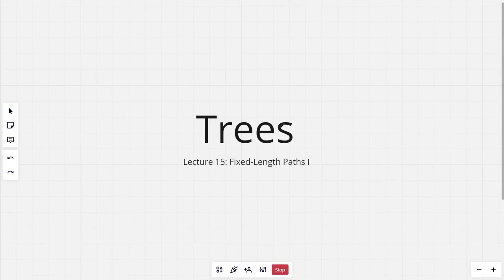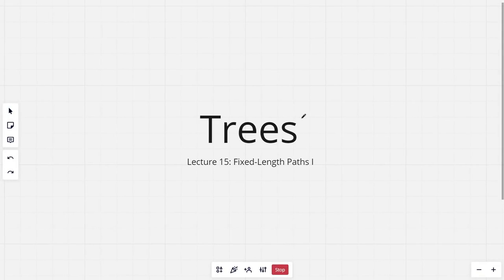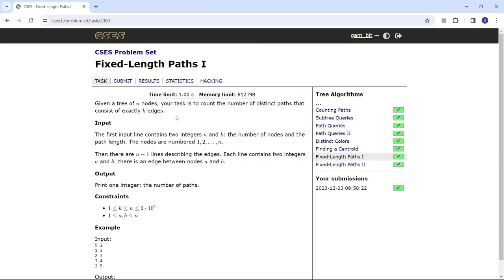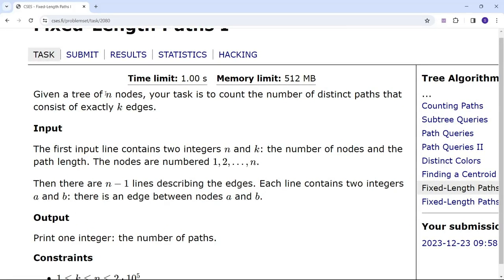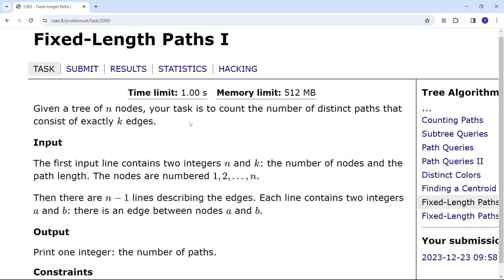Hi everyone and welcome to the 15th lecture of the tree series. In this lecture I'll be discussing the problem Fixed Length Paths 1. The problem says you are given a tree consisting of n nodes.